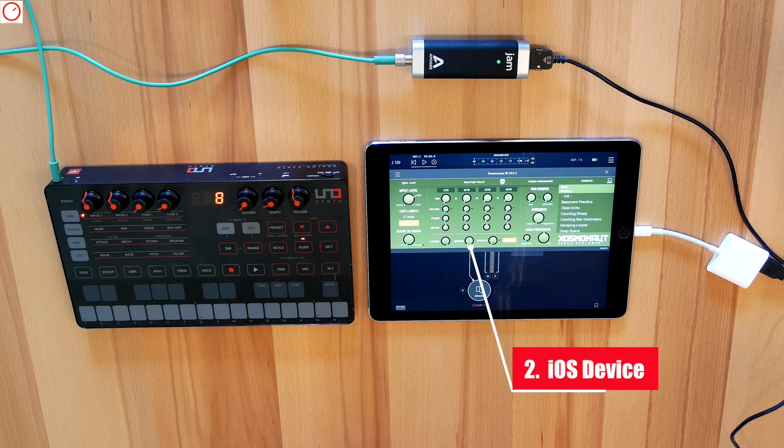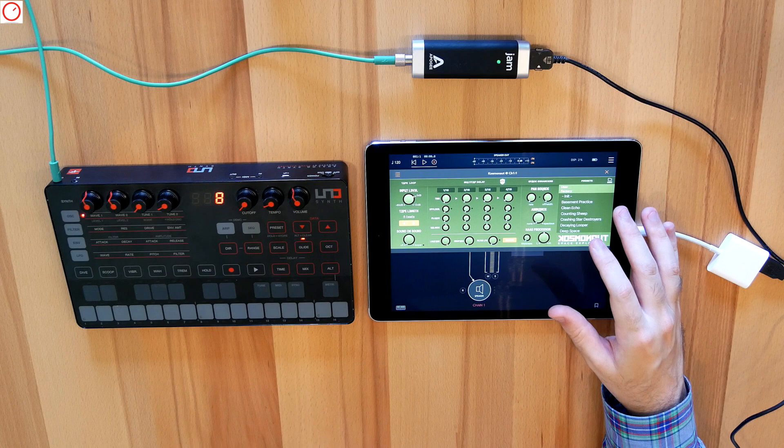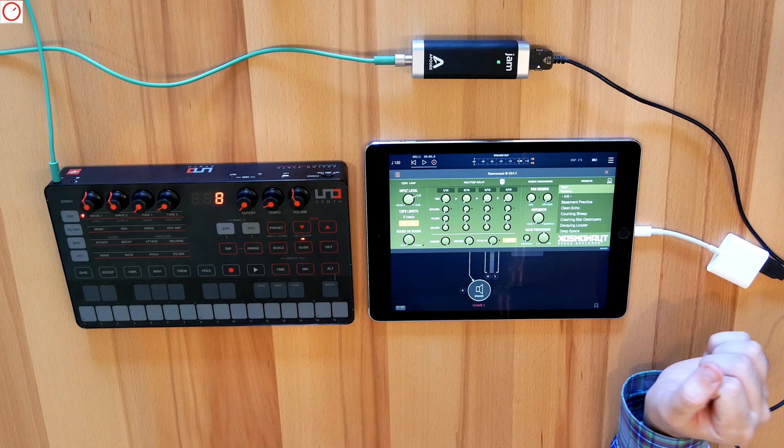Then we also need an iOS device. This could be any iPad, an iPad Air 2, iPad 2018, which is a bit more powerful than my iPad, an iPhone, or an iPod Touch.